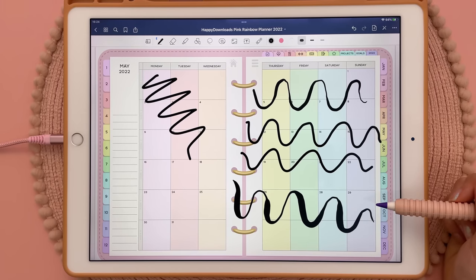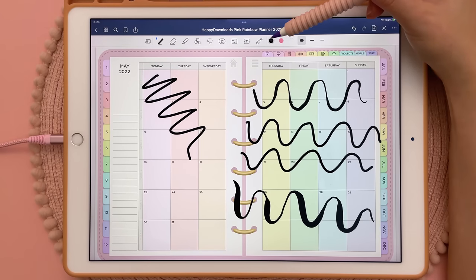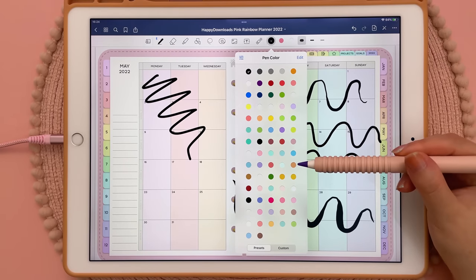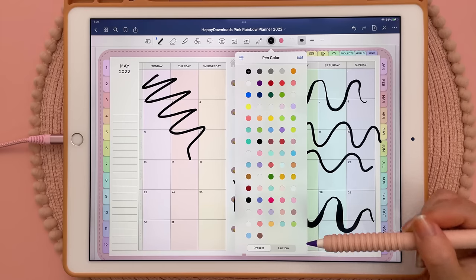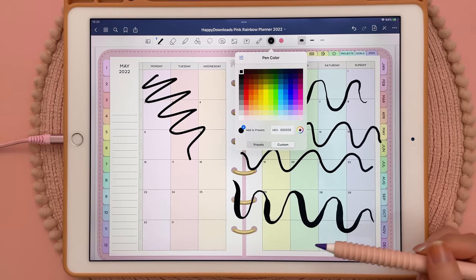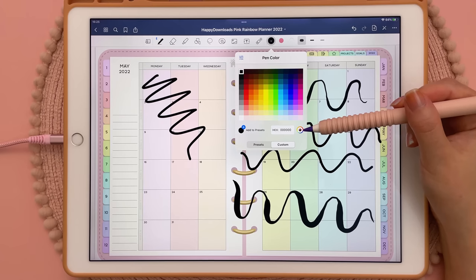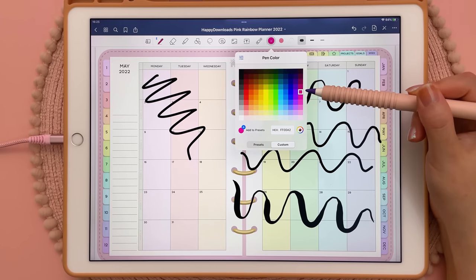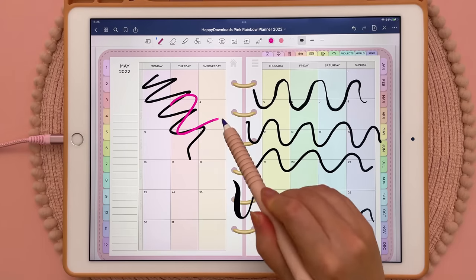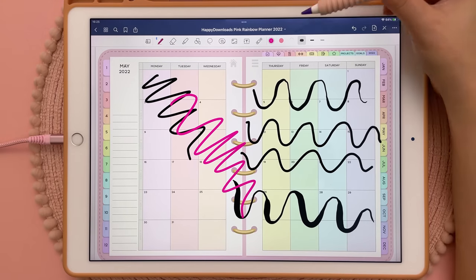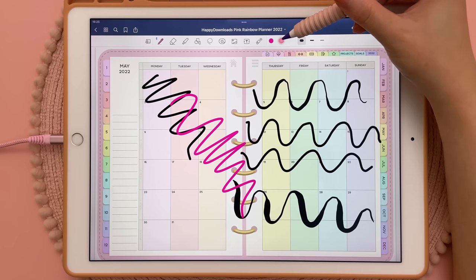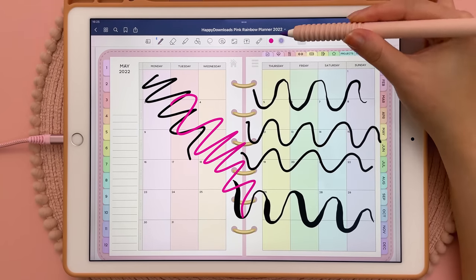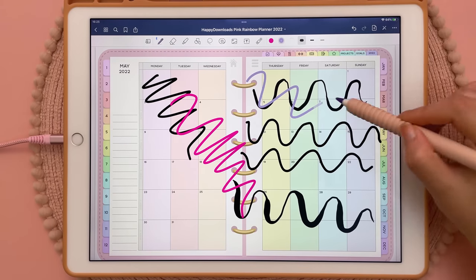If you want to change the colour of your stroke you can come up here and tap on one of these. If you tap on it you can see you might have some preset colours that you can choose, and if you come down here you can tap on custom and choose more colours — there's even a colour wheel. You have three different slots here so you can choose different ones and easily toggle between these to get different colours.